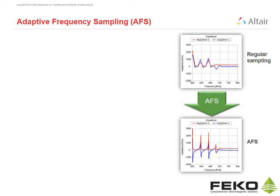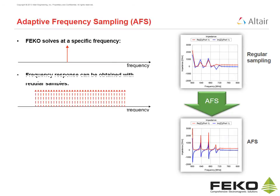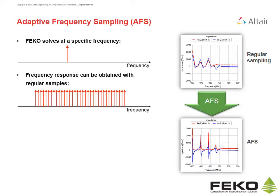Adaptive frequency sampling. In FECO, a problem is solved at the specified excitation frequency. A frequency response can be obtained by regular sampling over a frequency range. However, this can be very time consuming.